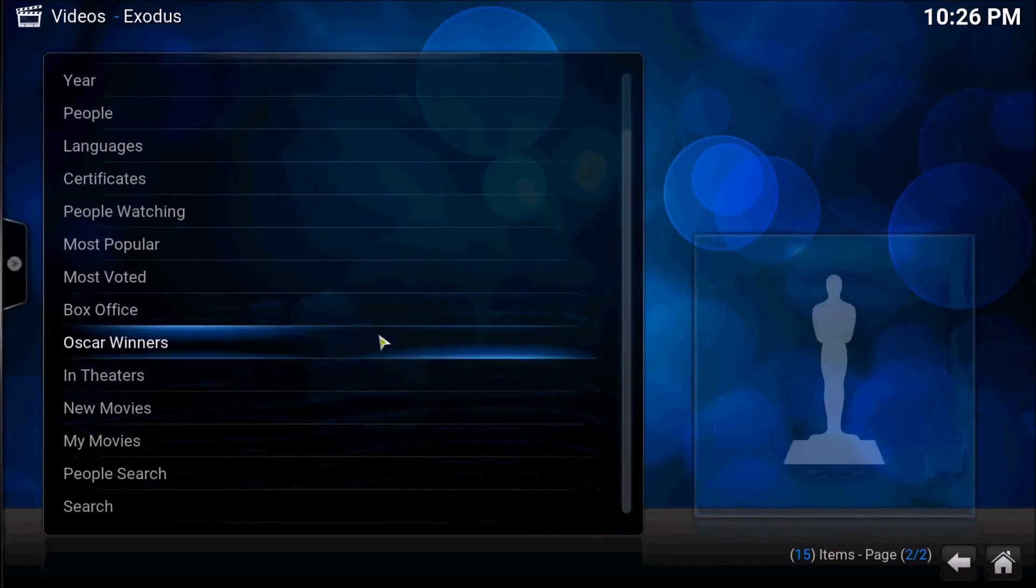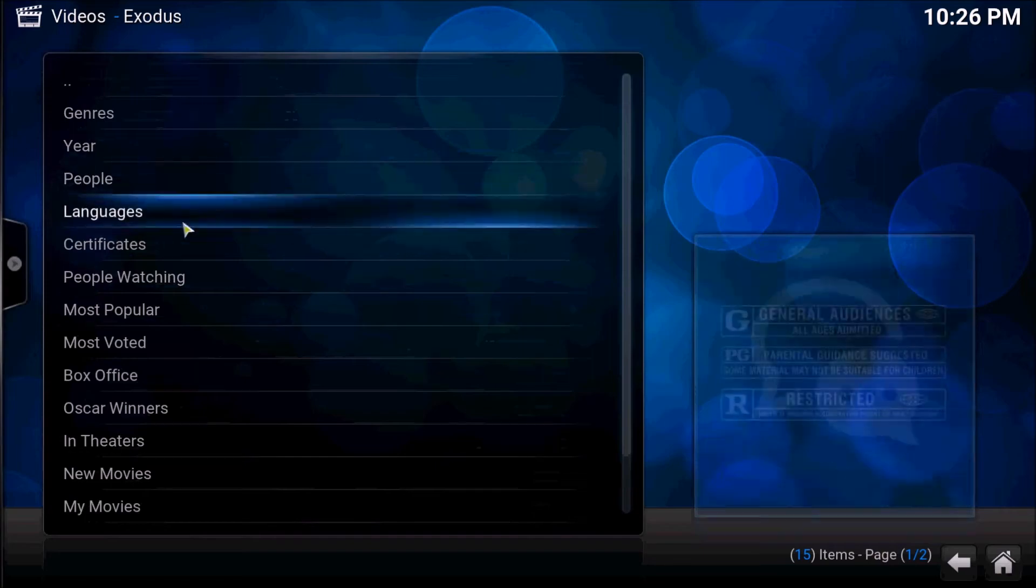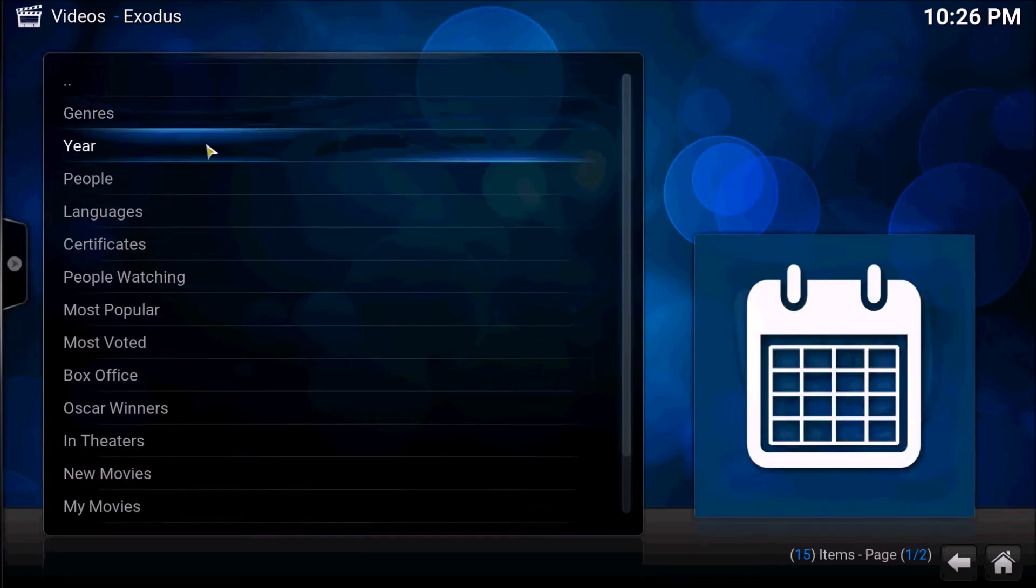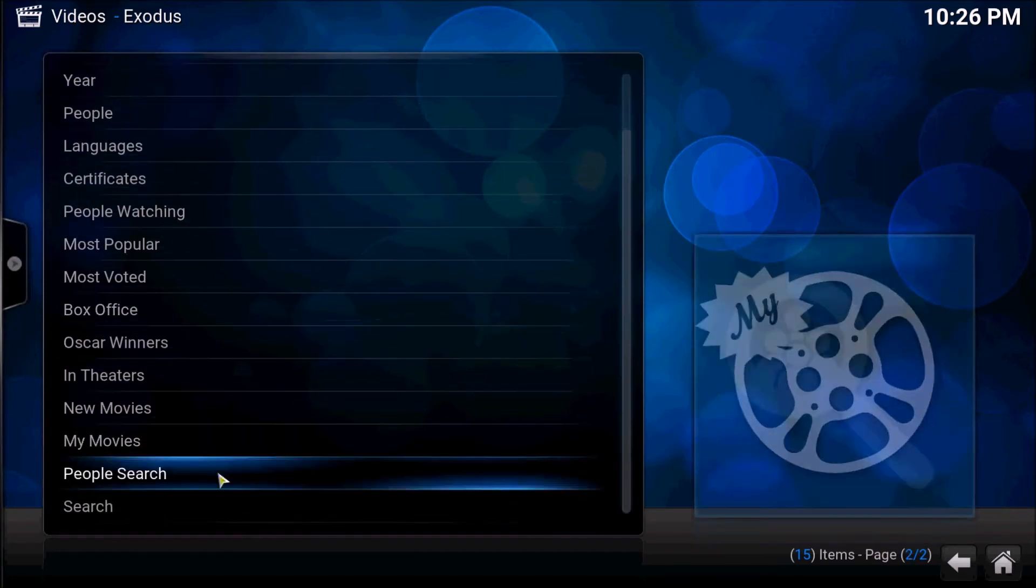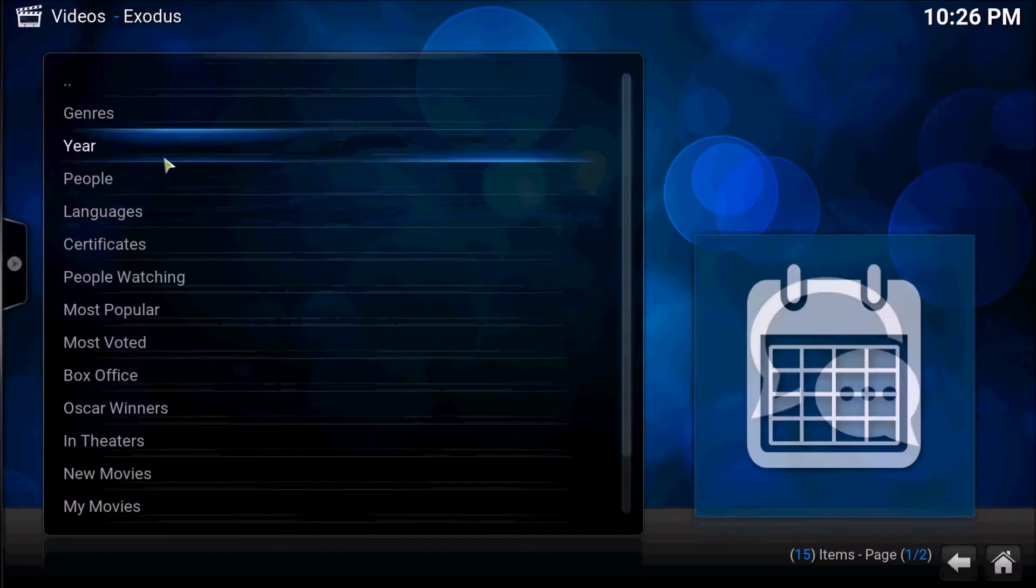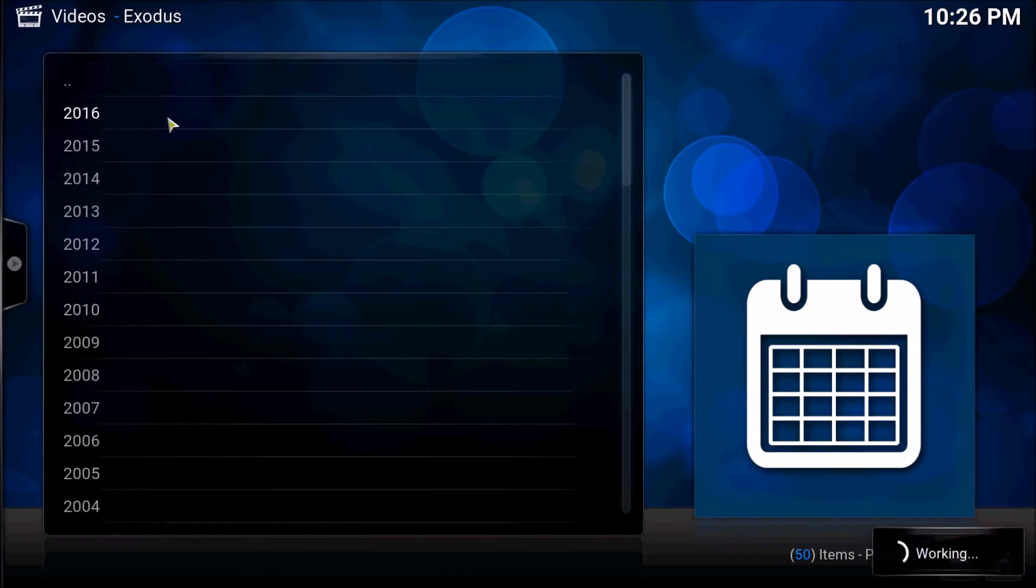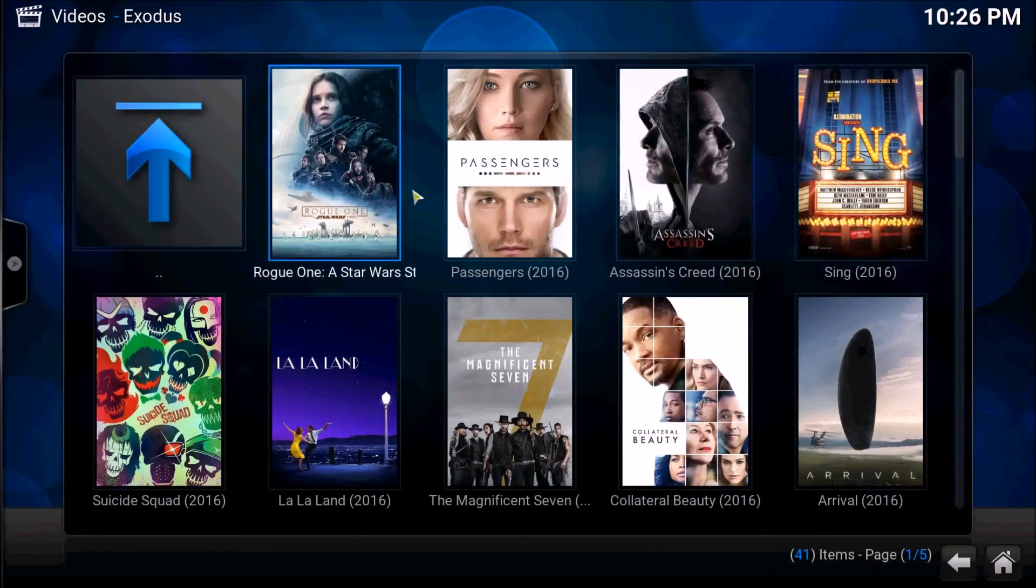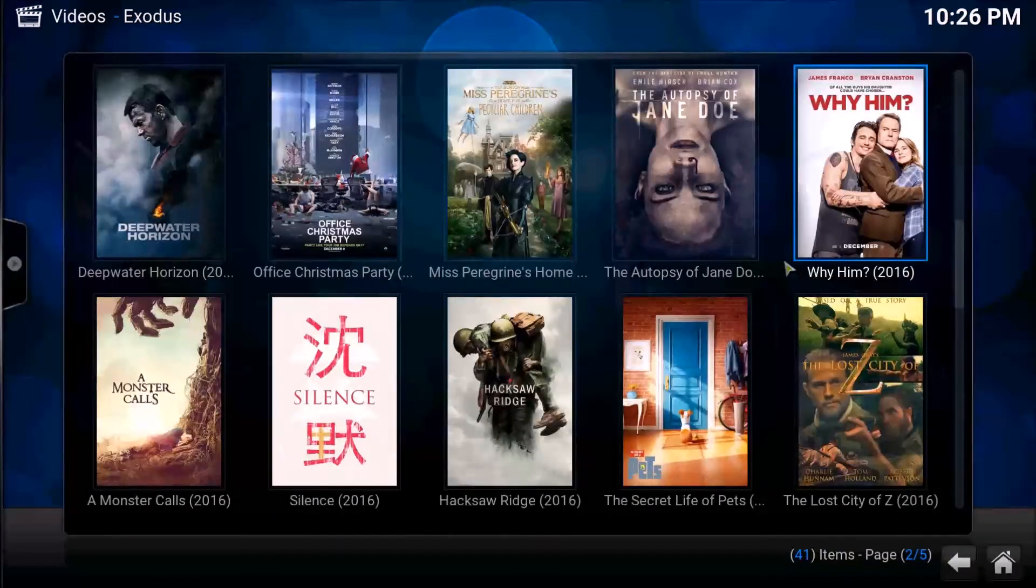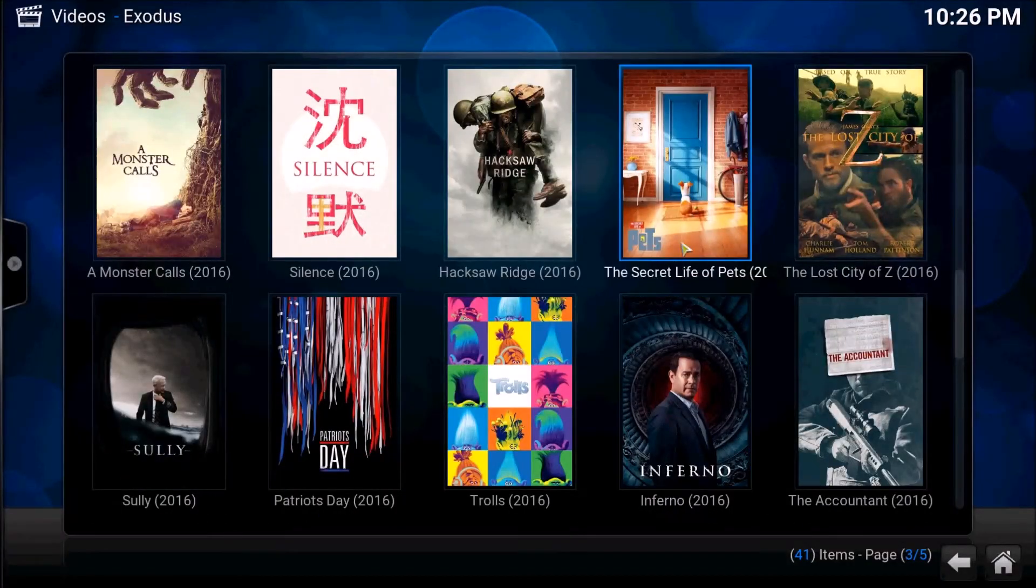What I like to do is - you can search, you can go to the bottom and search - but I just like to go to year, usually watch my movies from 2016. It'll show you what movies they have, and then of course you choose your movie.